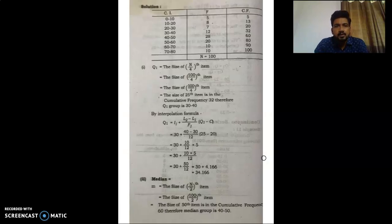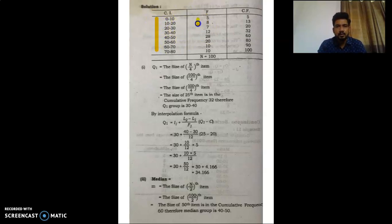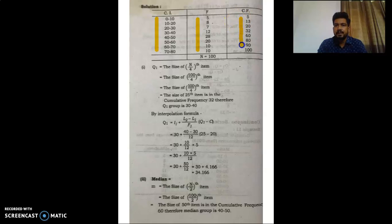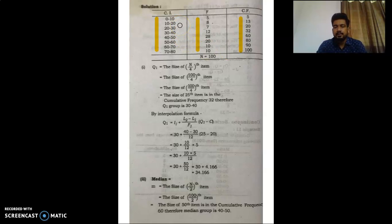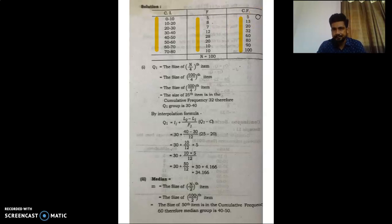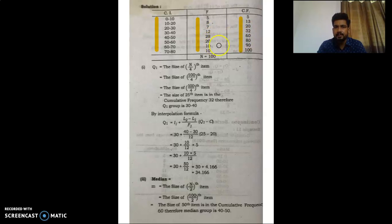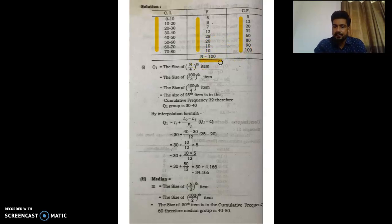We have the frequency given here, and we also need the cumulative frequency because we are solving for the median. There is no need to convert the series as it is already in proper form. We prepare the cumulative frequency: 5, 5+8=13, 13+7=20, 20+12=32, 32+28=60, 60+20=80, 80+10=90, 90+10=100. So N equals 100. This table is our basic requirement to calculate Q1, Q3, and median.